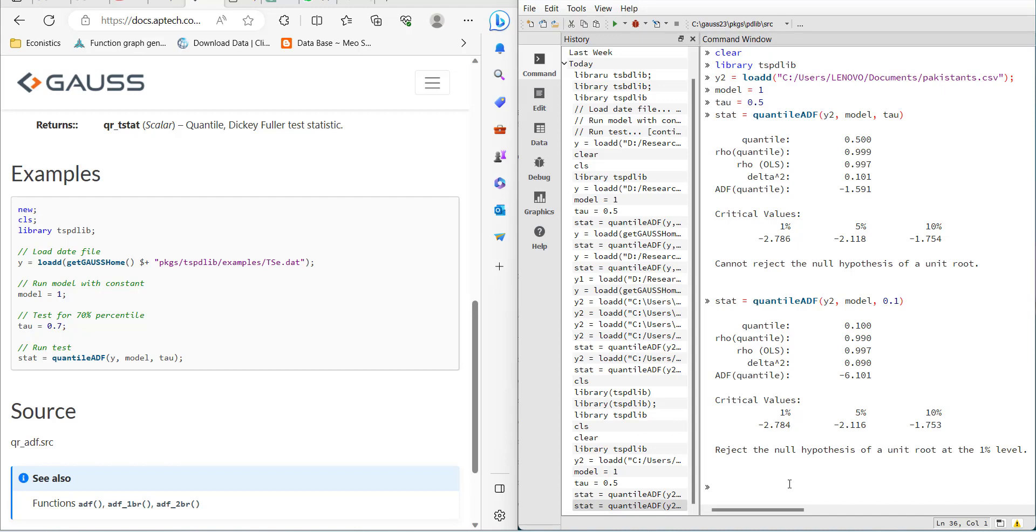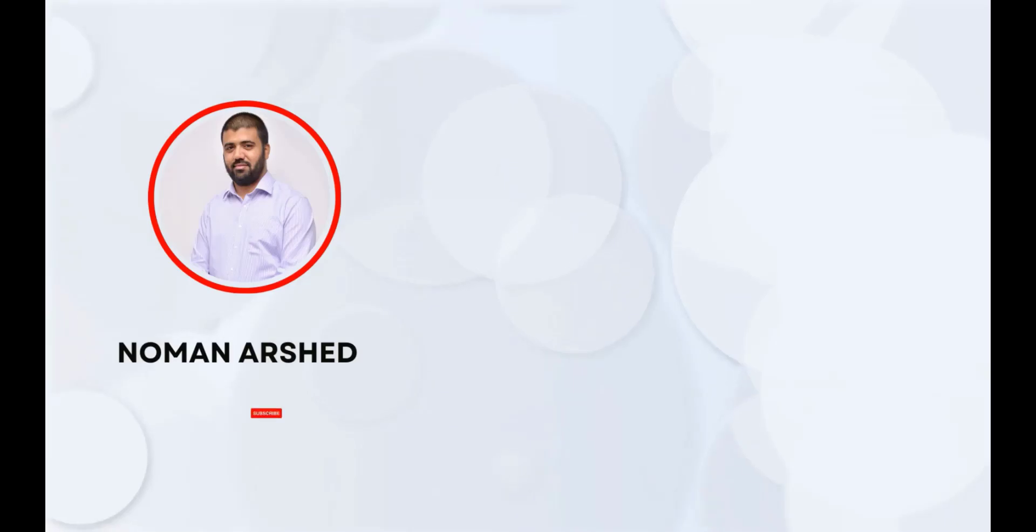You can add a horizontal line for the critical value, draw a graph, and show at which quantiles the series is stationary and at which it is not. This is how you can do the quantile-based ADF unit root test in GAUSS. Thank you very much for watching.